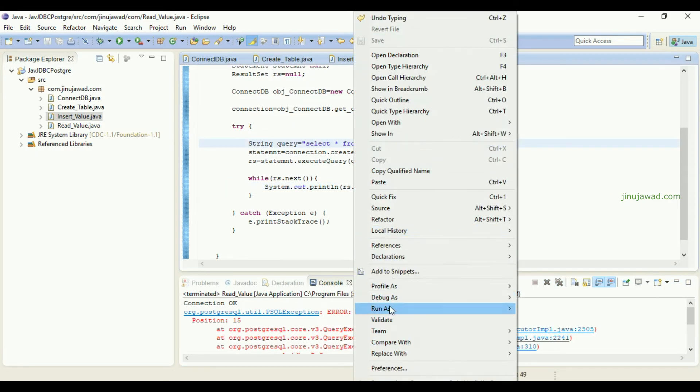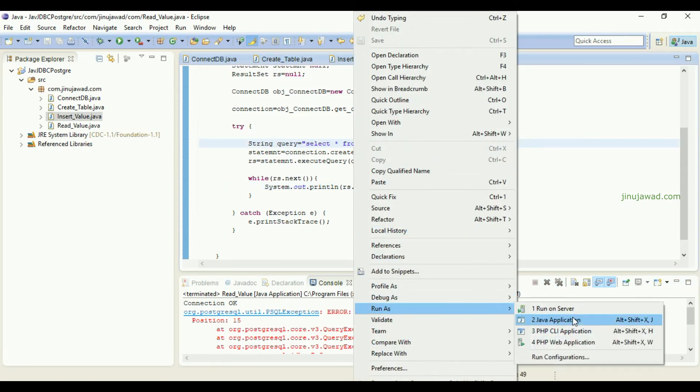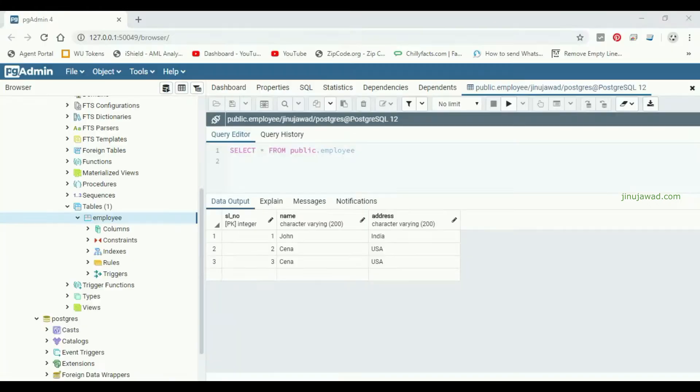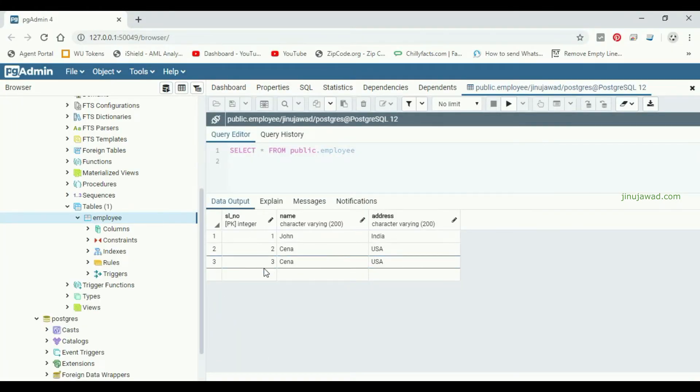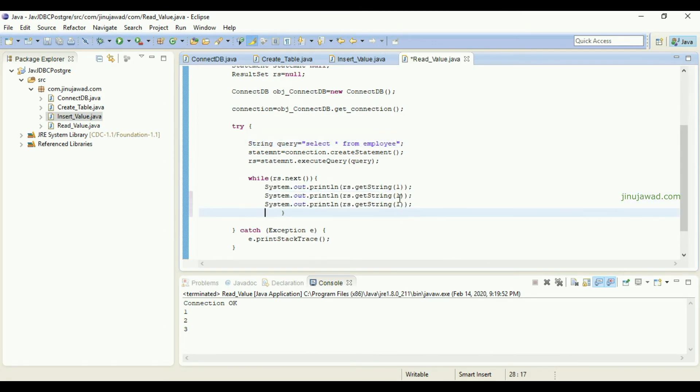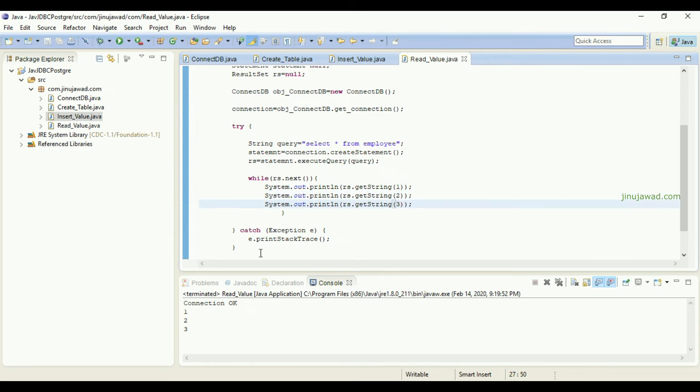Let's run as the application. You can see the first column from the result is actually the serial number: one, two, three. It's getting printed here. If I want to get the second and third values getting printed, we can just write like this: second and third.